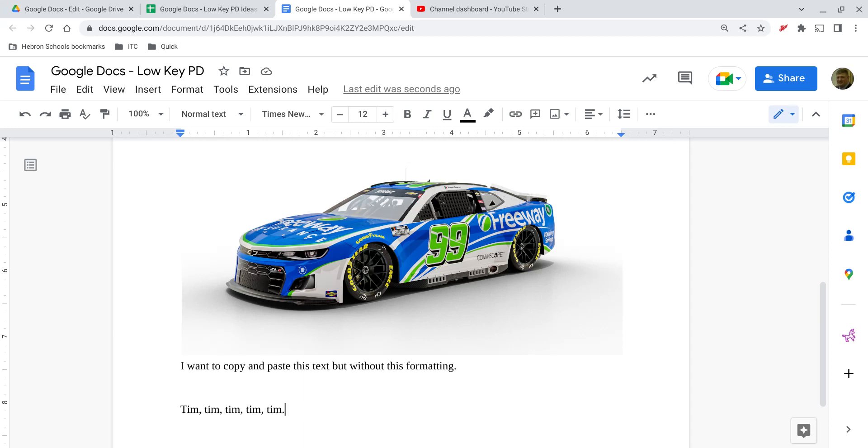Welcome to Low-Key PD. In this video we're going to explore the Find and Replace feature in the Google Docs edit menu.